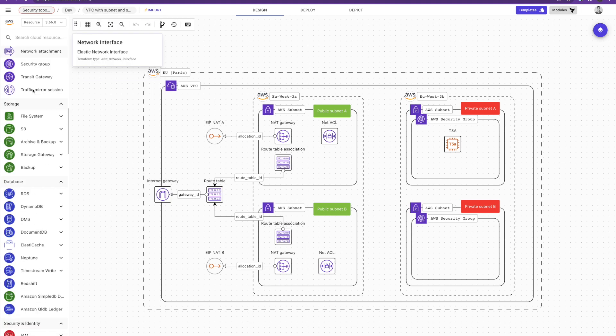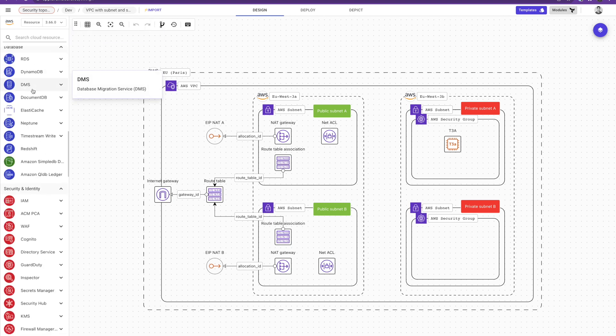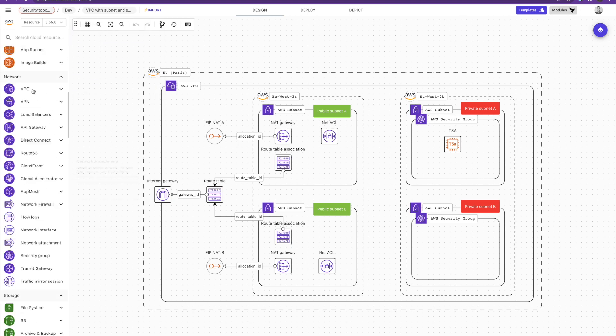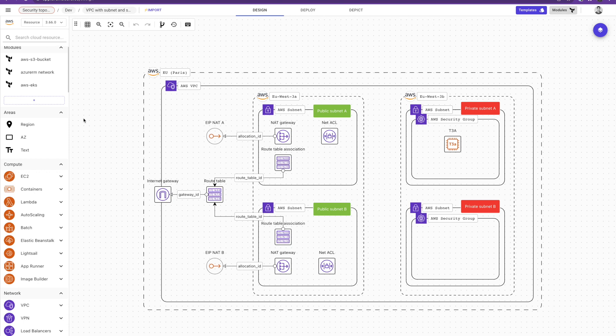These resources are also the resources that you'll find at Terraform and we put them into categories: compute, network, storage, DB and so on. For the example of today I've selected this simple architecture that contains a VPC with an availability zone that contains public resources and another availability zone that contains private resources.